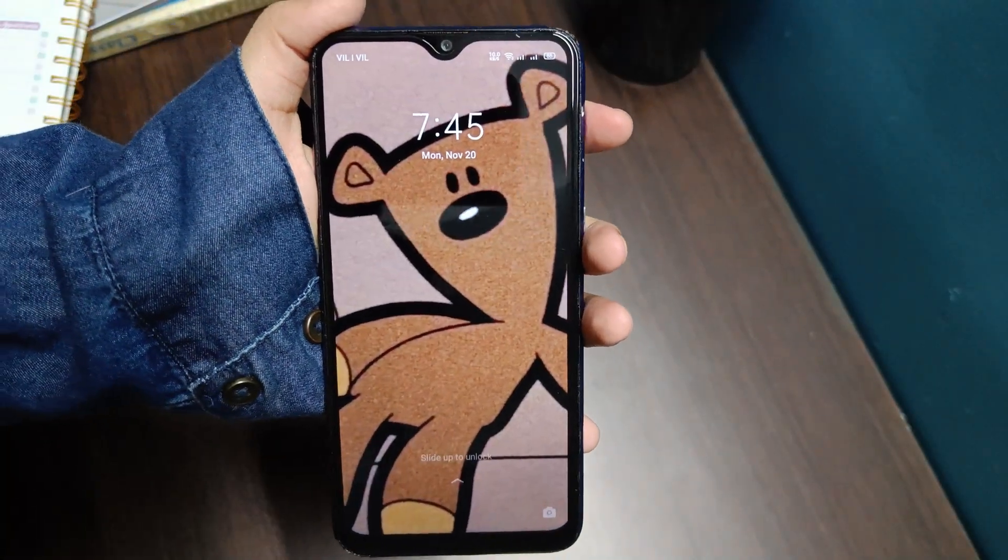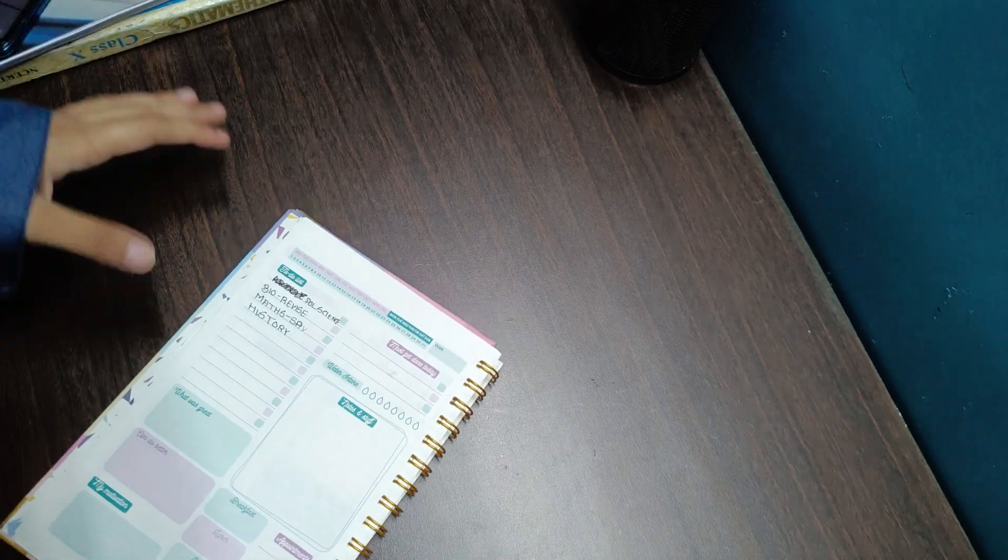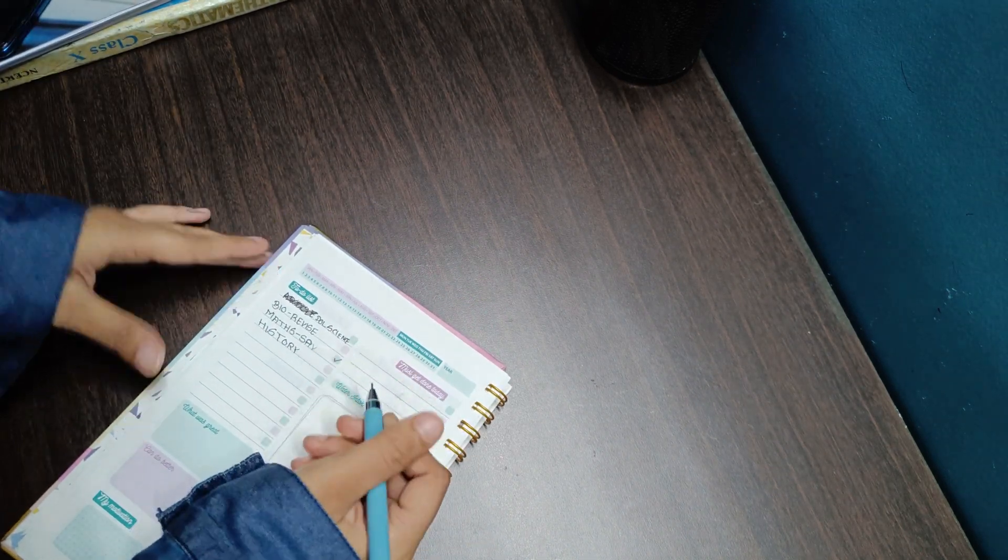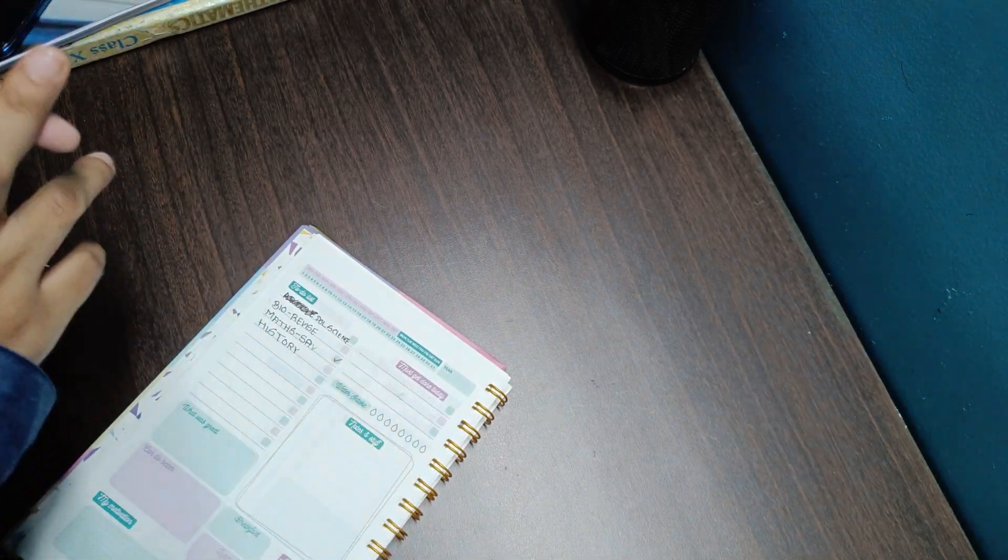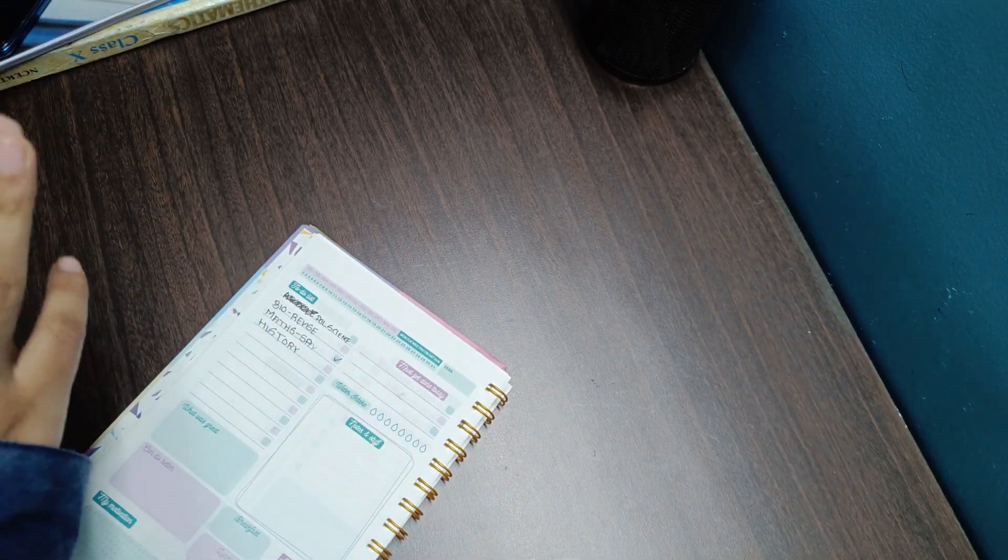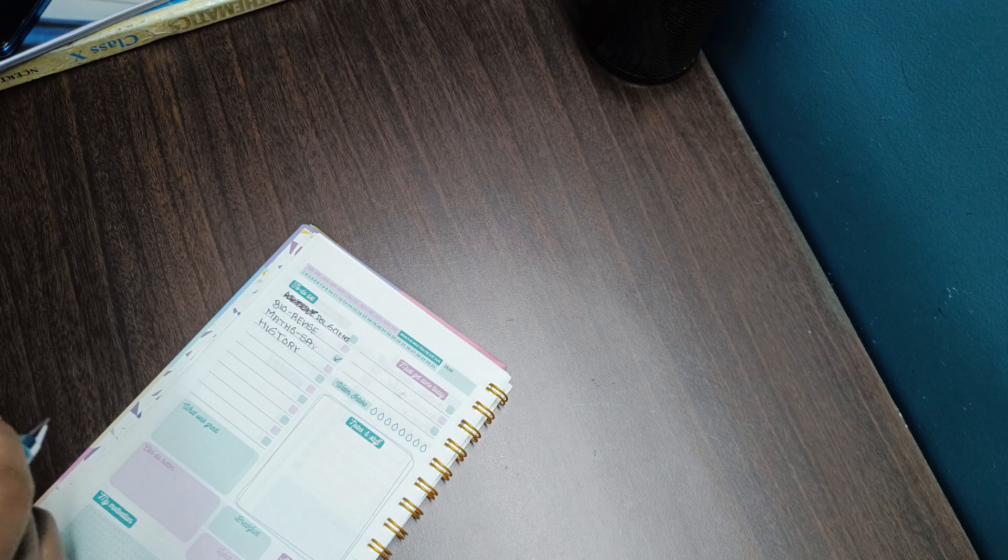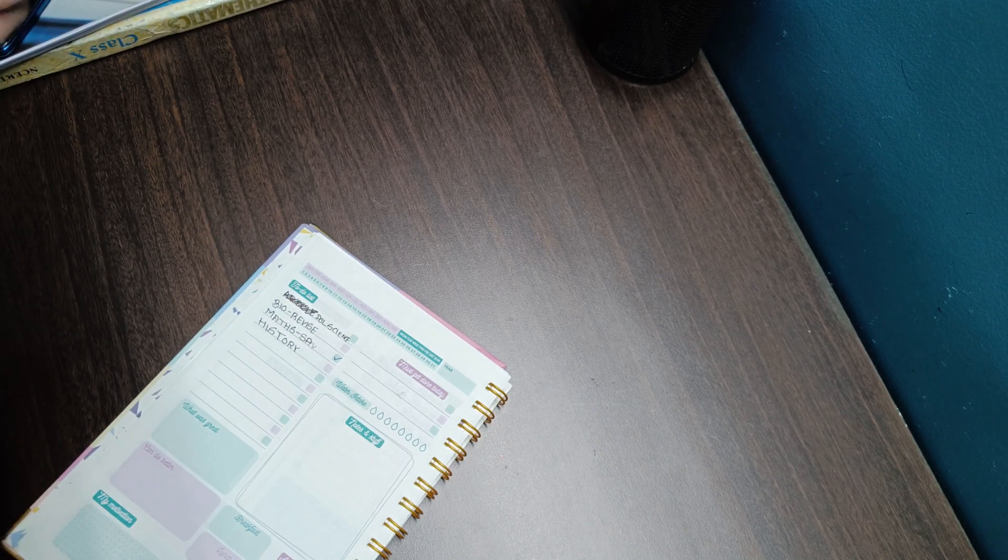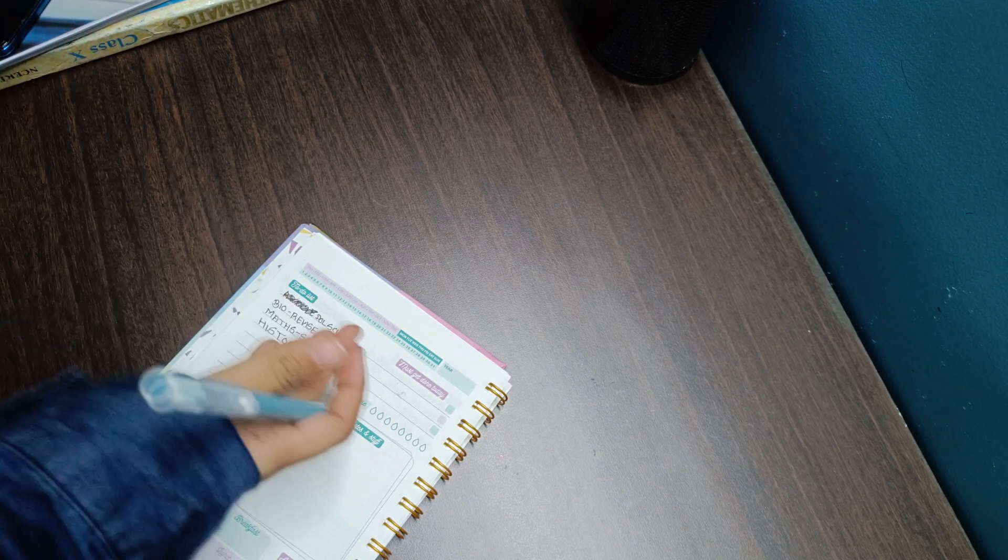It's currently 7:45 and I'm done with my maths work for today. I'm still left with biology, political science, and history. I'll take a break right now and come back to start doing all of this.